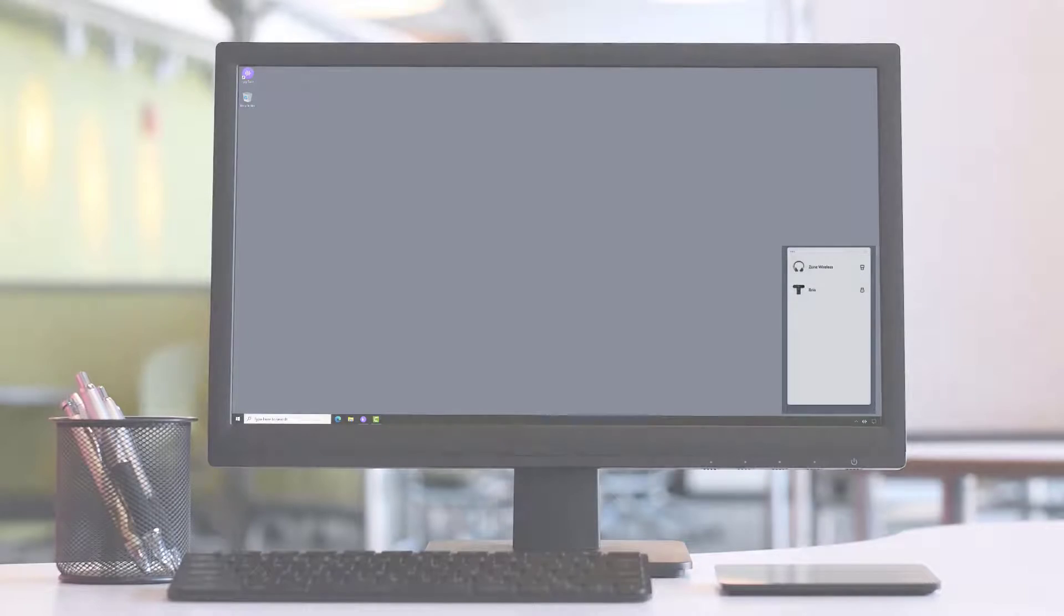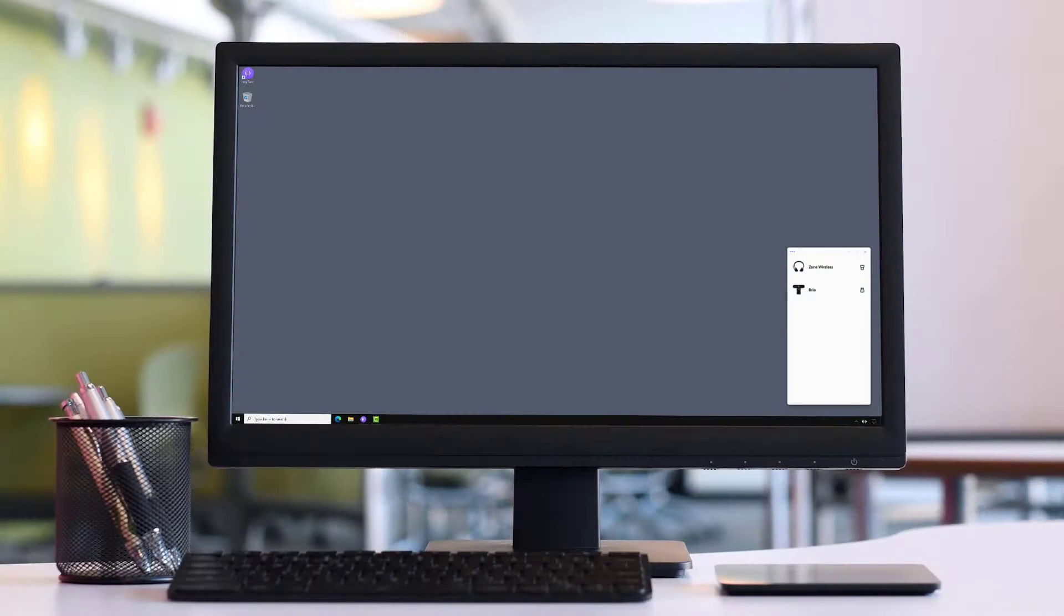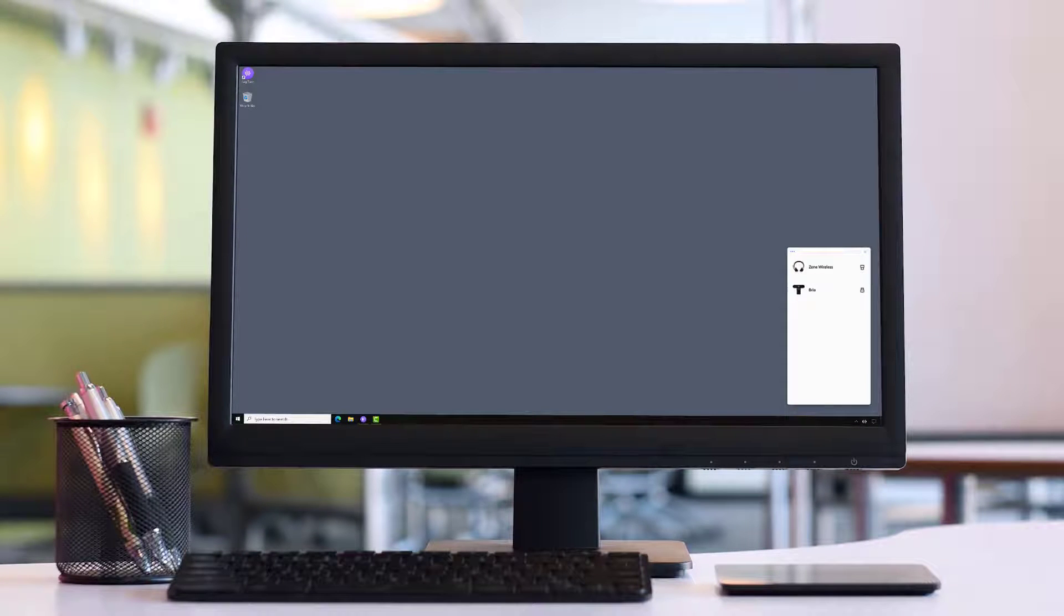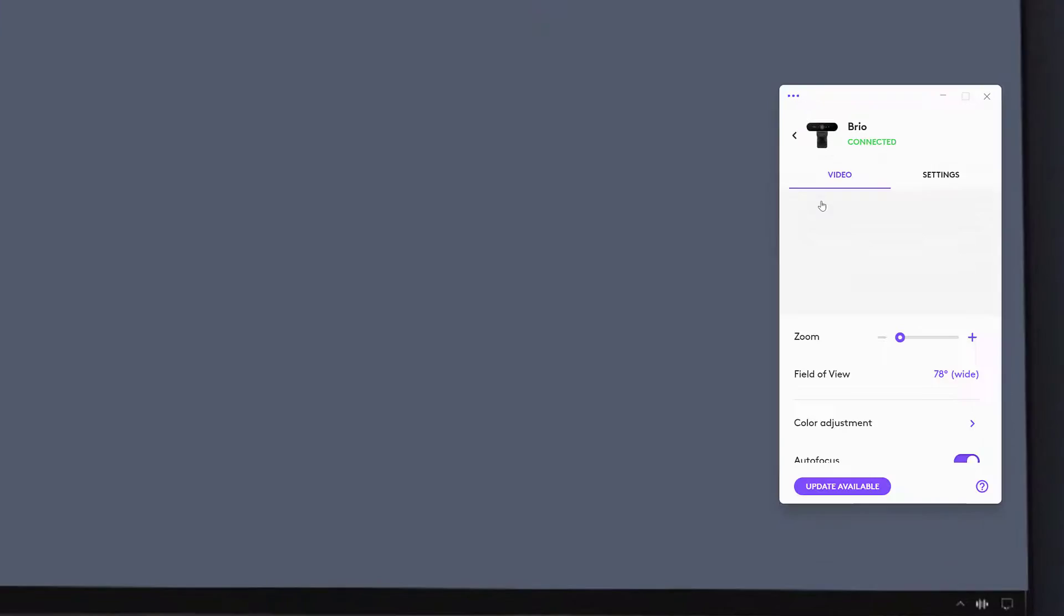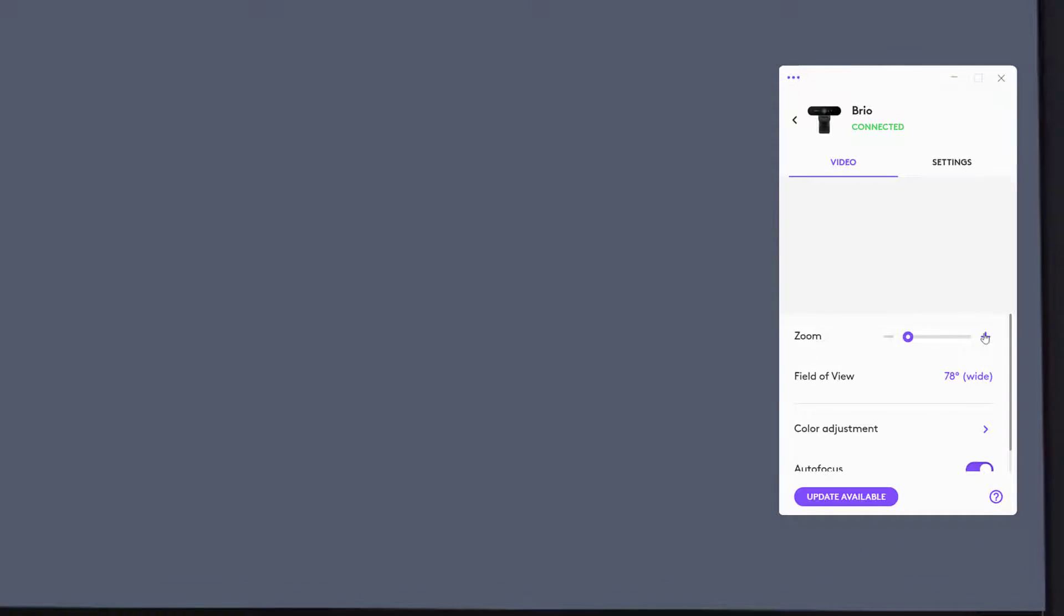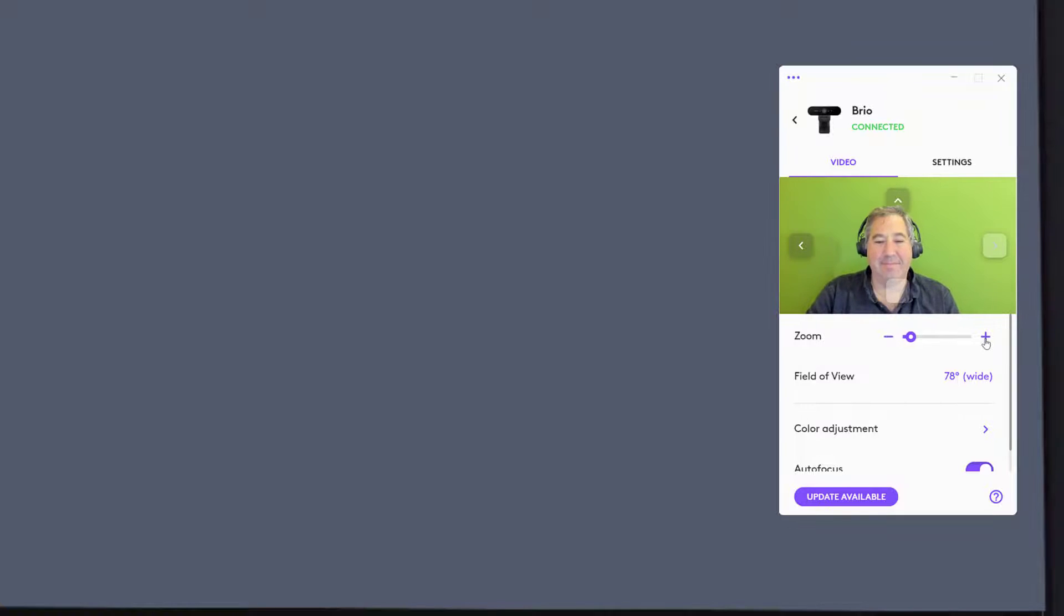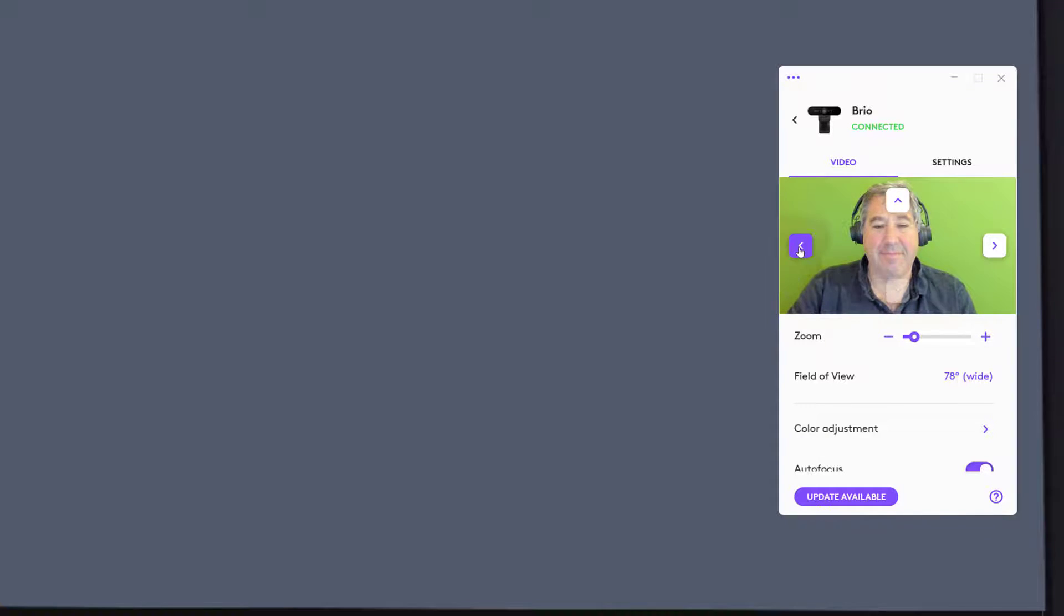Opening up Tune will show all connected devices. Let's take a look at Brio. I can frame myself by clicking into the preview box and adjusting zoom, pan, and tilt.